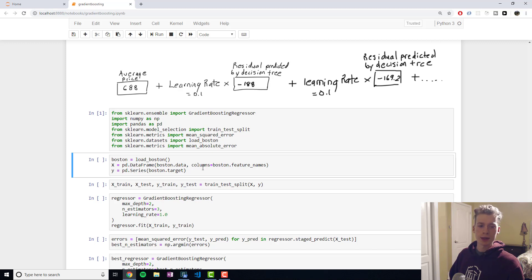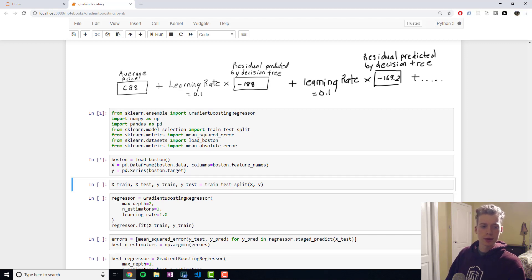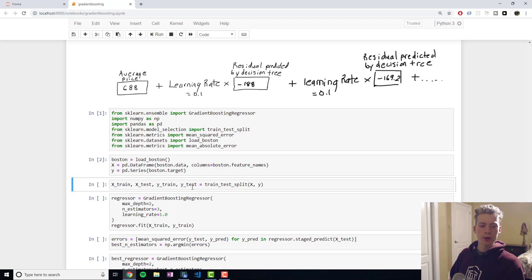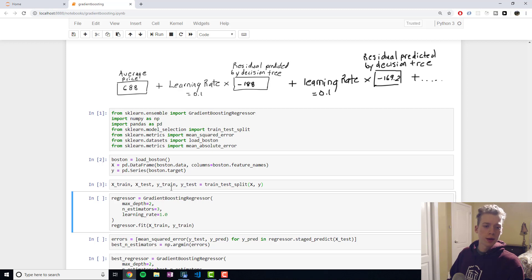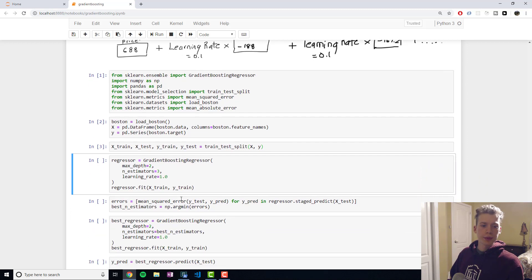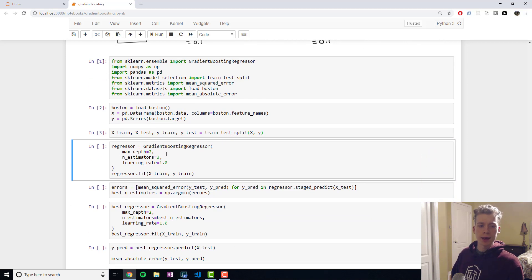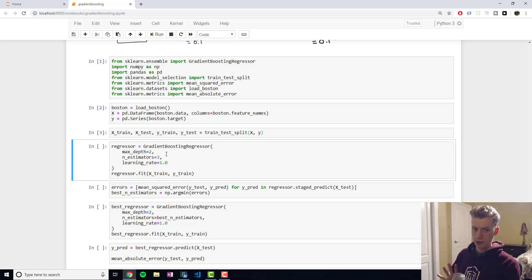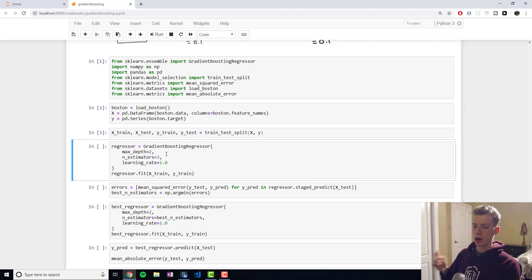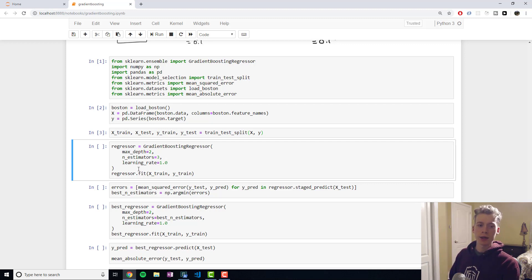In this example we'll be using the Boston house dataset and so this dataset is also trying to predict the price of a house although the features are a bit different. And then what we're going to do is we're going to split our dataset into the training and test set so that we can evaluate it. Here we're going to be using a max depth of two which means that we're using two nodes which leads to four leaves. The number of estimators is going to be three so in our ensemble we're going to have three decision trees and then the learning rate is going to be one.